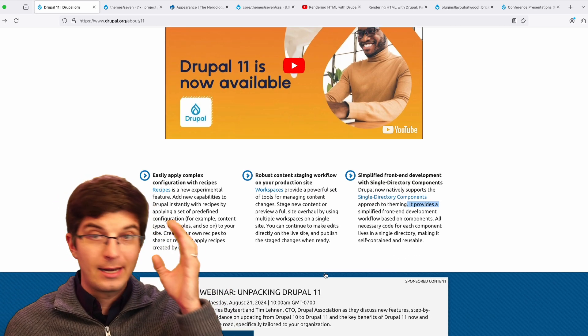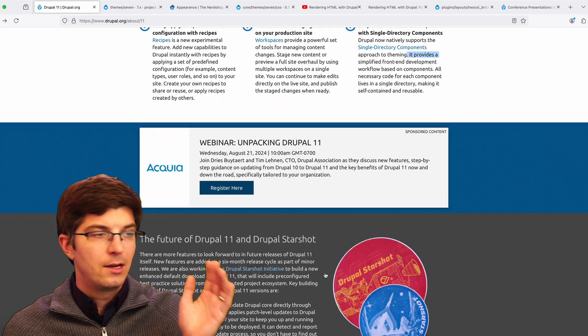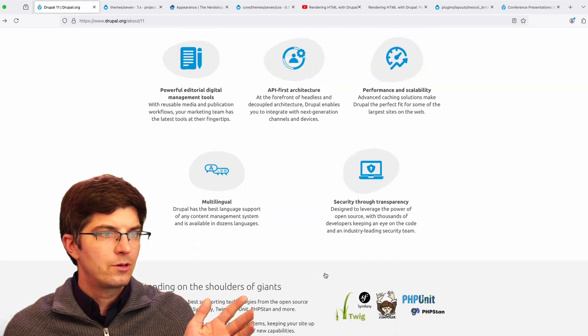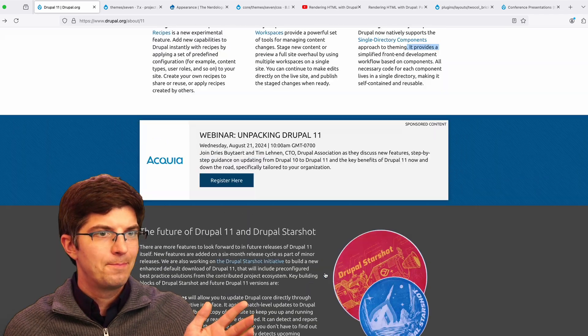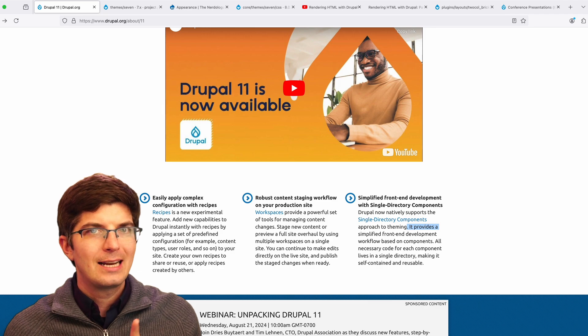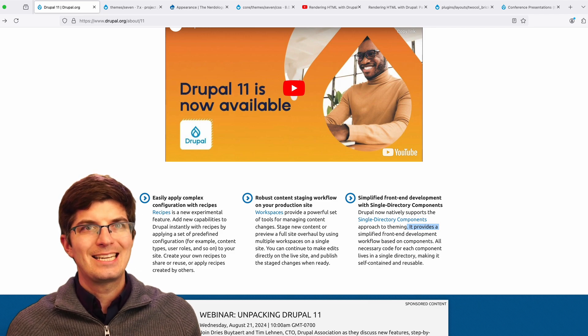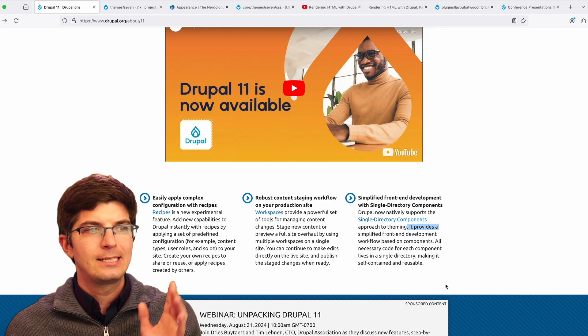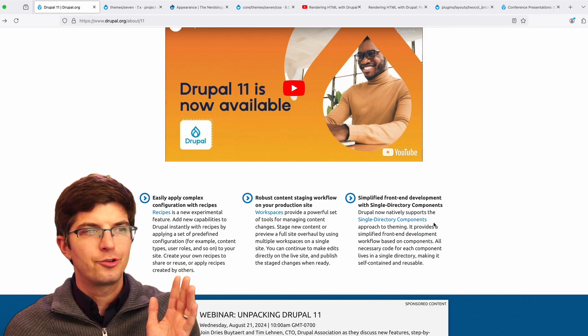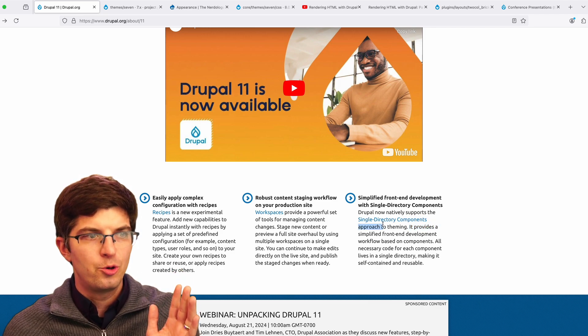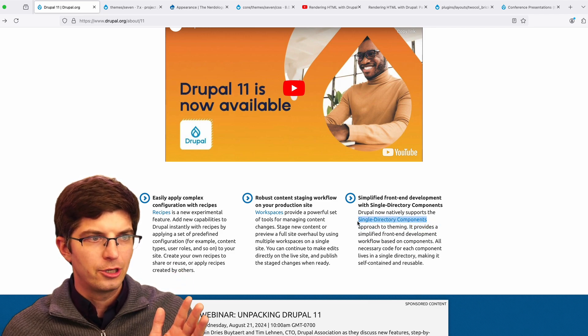You can read all about it at a high level on the Drupal.org announcement page here. One of the features that I'm most excited about is this single directory components feature.